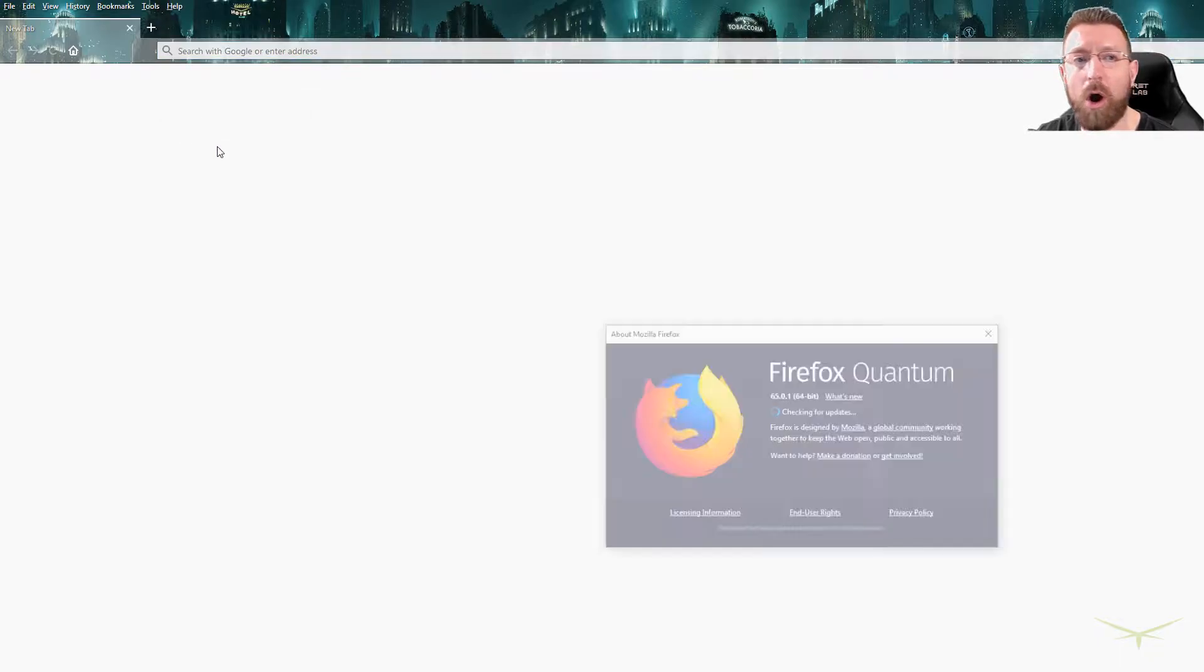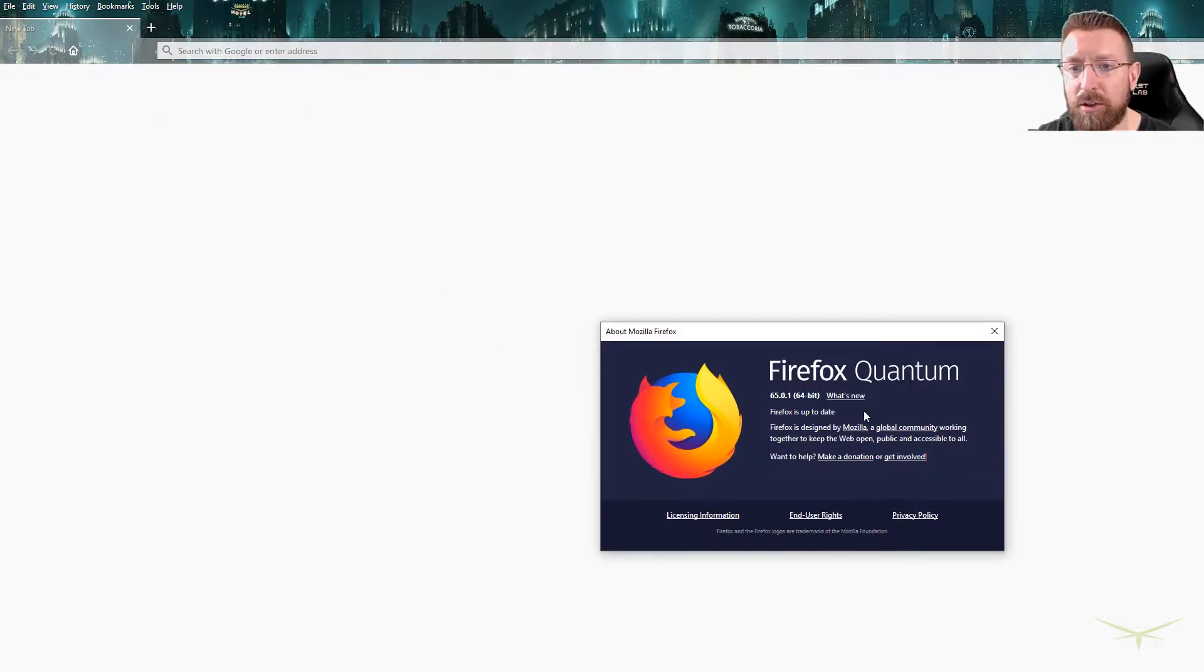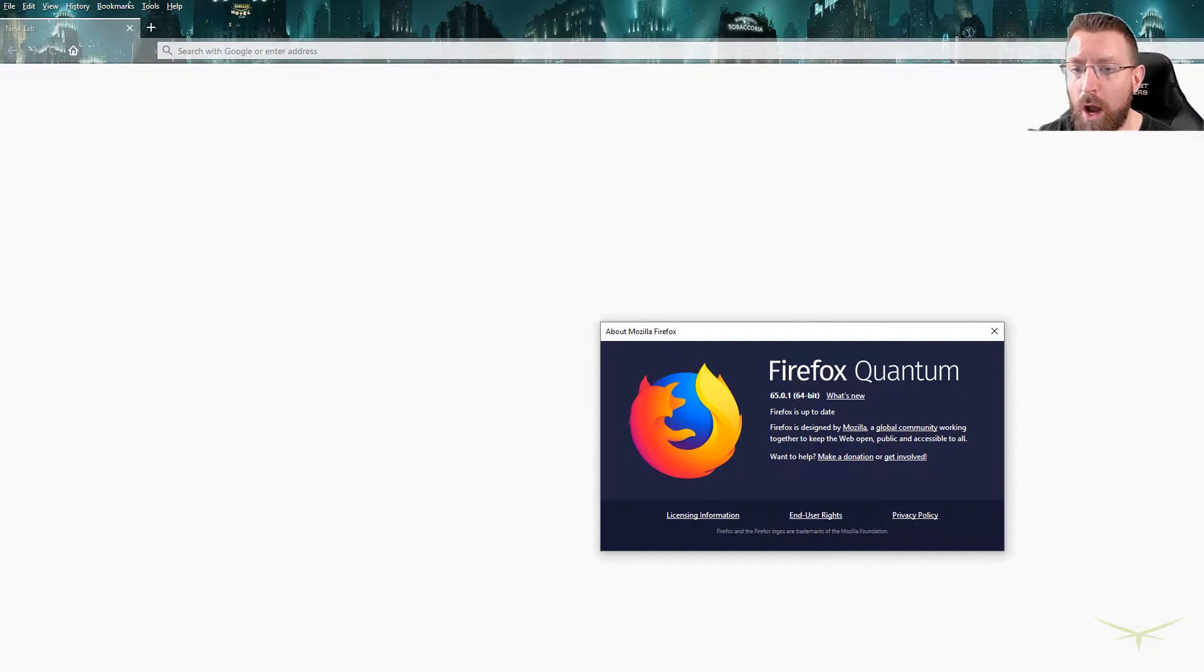So right now, as in mid-February of 2019, there's only one browser that you can completely configure to support this. It's a pretty new thing. So right now it's Firefox only. The first thing that you want to do is go and download the latest version of Firefox. Make sure that you are on at least Firefox 65.0.1, Firefox Quantum.